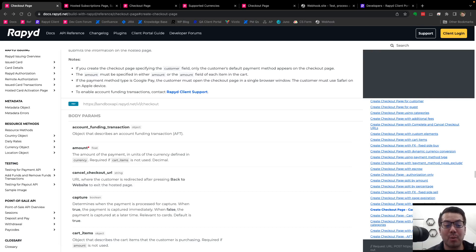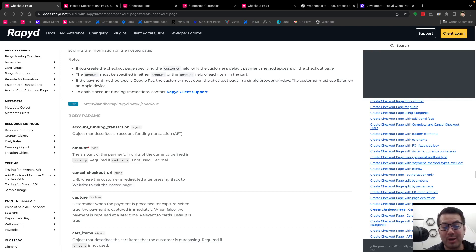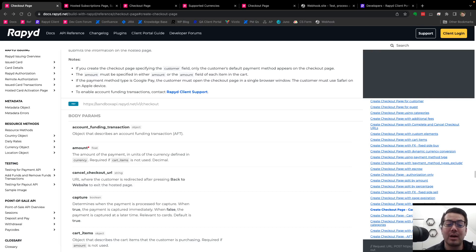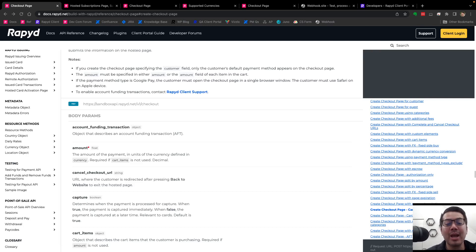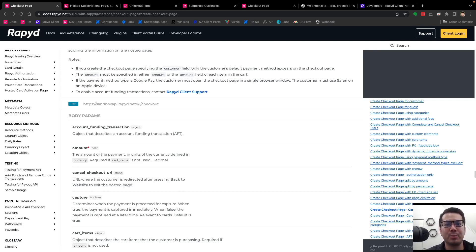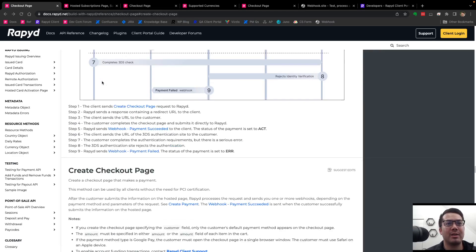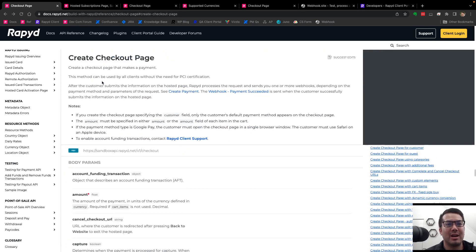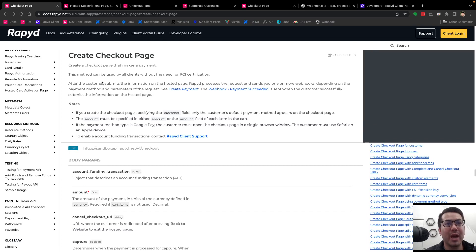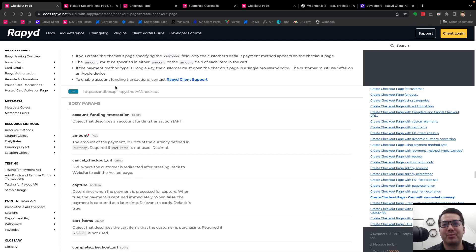So thanks for watching. Again, we're going to be creating a hosted checkout page with requested currency. This can also be referred to as presentment currency or currency that the customer sees and pays in while you may receive a different currency into your client wallet to be able to then eventually settle into your bank account. And so here I am on the create checkout page in our API reference docs.